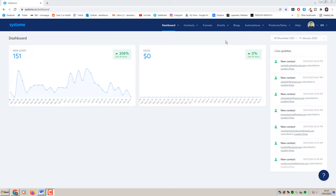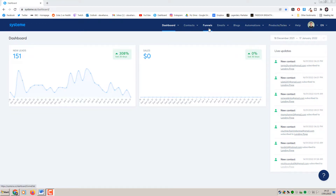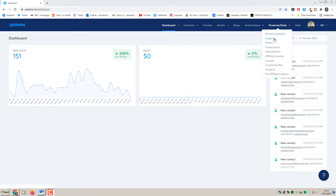I'm in the Systeme.io dashboard now and this tutorial is going to consist of two parts. The first part is where we actually go ahead and create our course, and the second part will be where we create our sales and checkout funnel to be able to market and sell our course. So once you're in the dashboard you want to go over to Products and Sales and then go down to Courses.